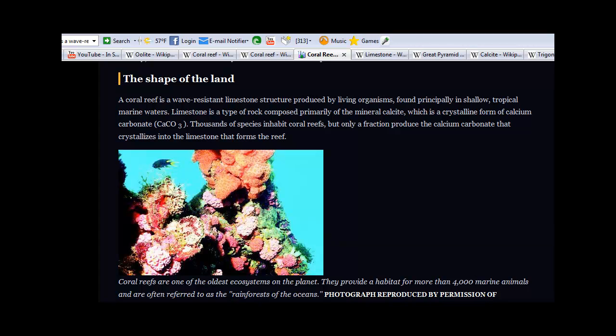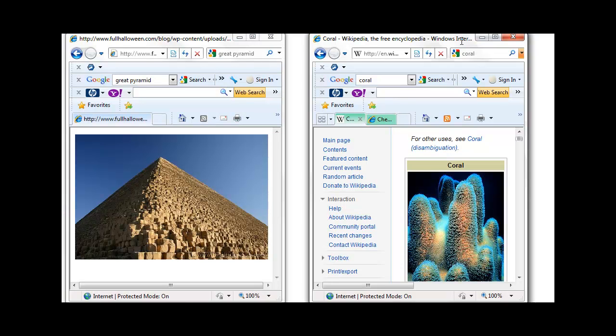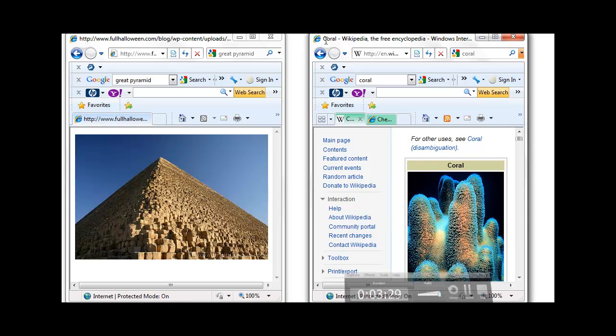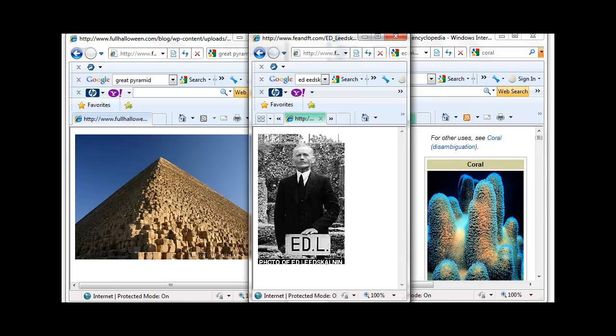So what does this have to do with the Great Pyramid of Giza? The Great Pyramid of Giza was built with an estimated 2.3 million limestone blocks composed primarily of the mineral calcite, the crystalline form of calcium carbonate, which is the same material that makes up coral. So there is our connection.